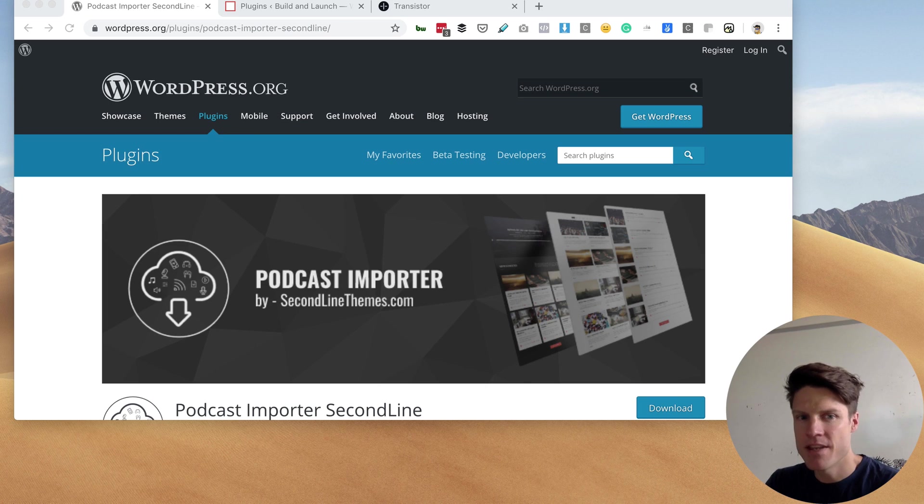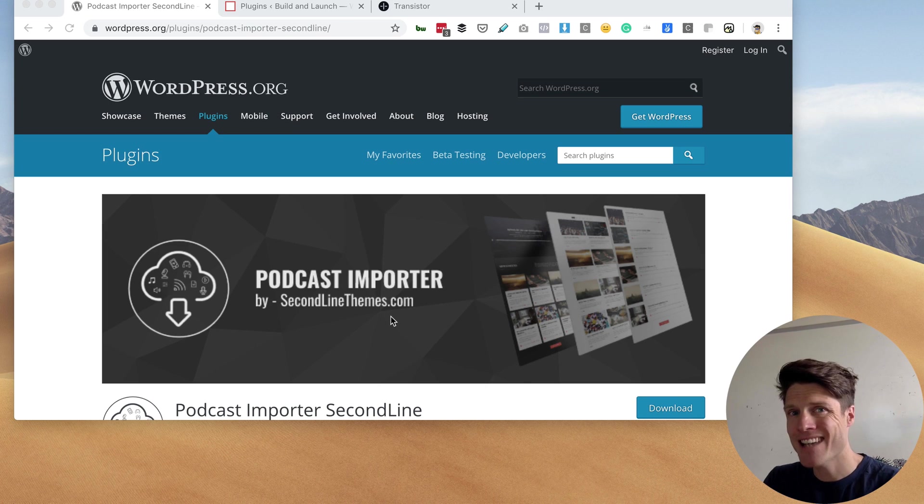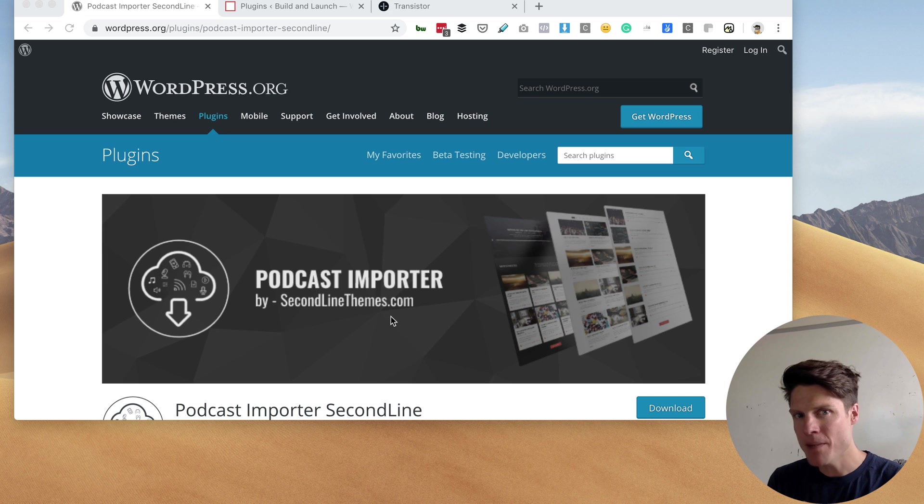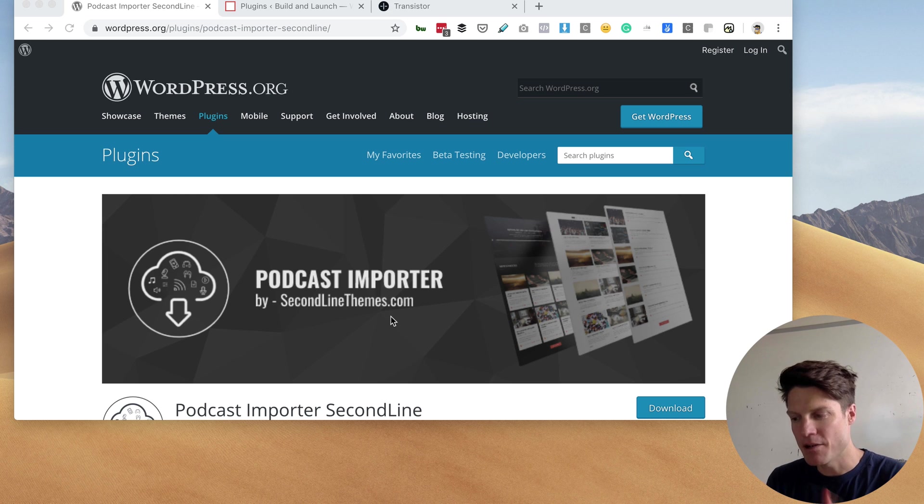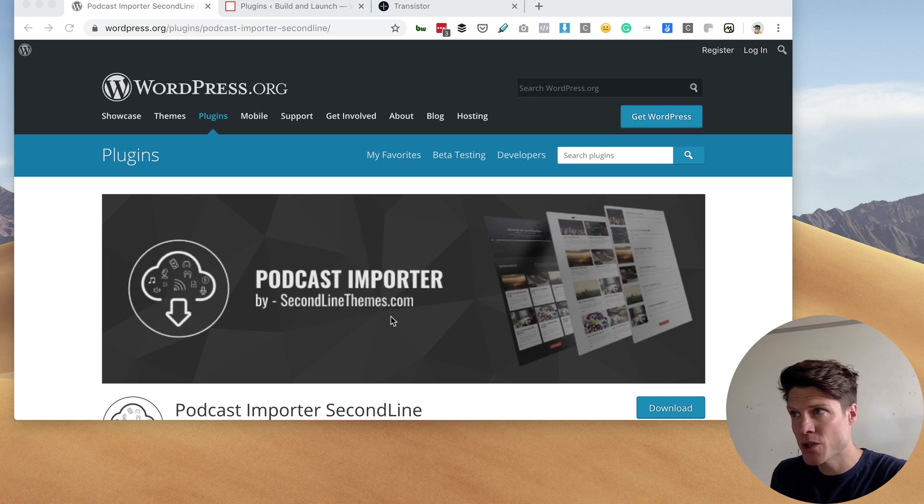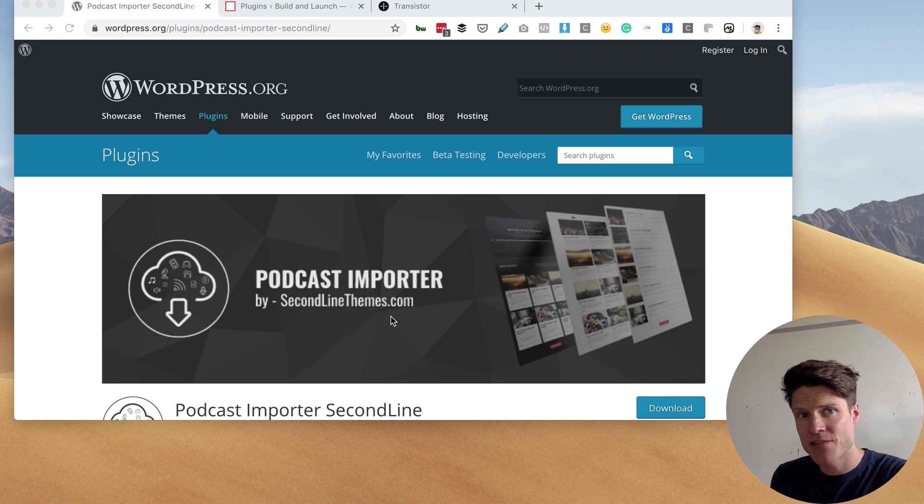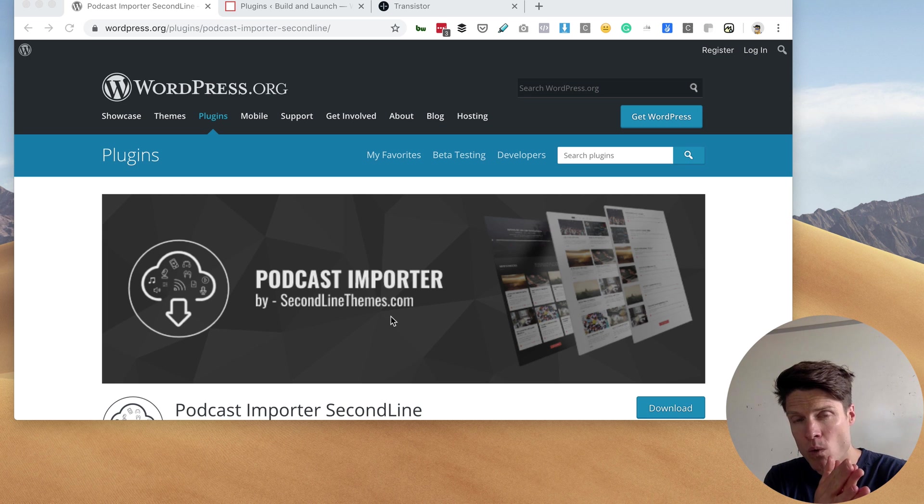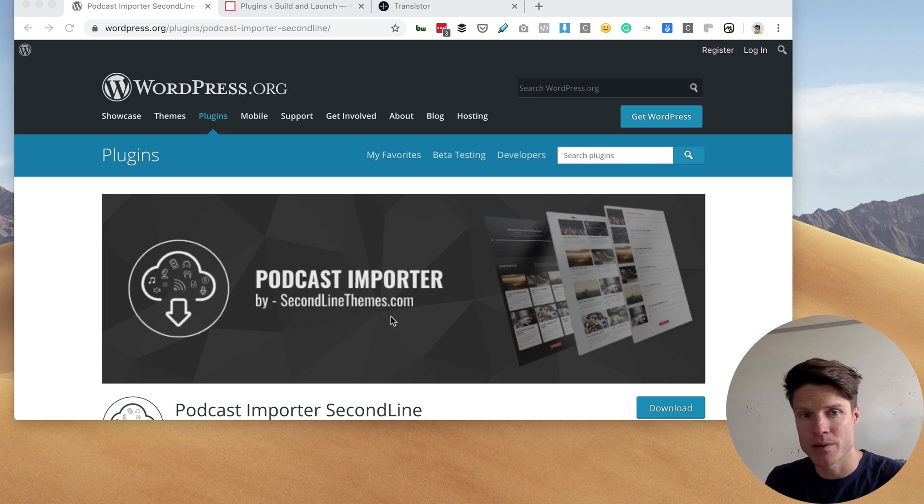Today I'm testing this WordPress plugin called Podcast Importer, and basically what it does is it copies your podcast episodes out of your RSS feed and into your WordPress site as blog posts.